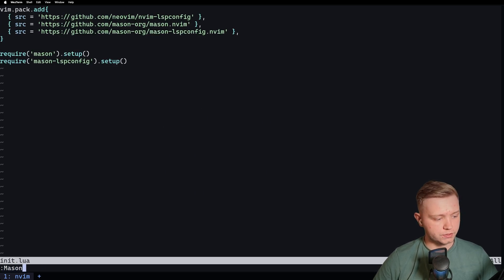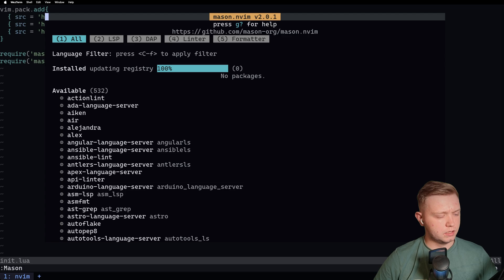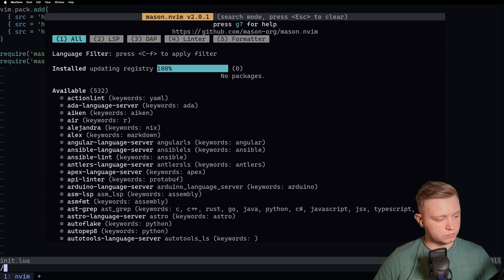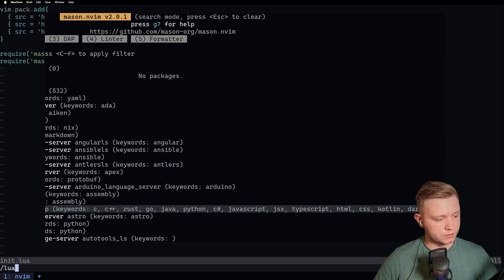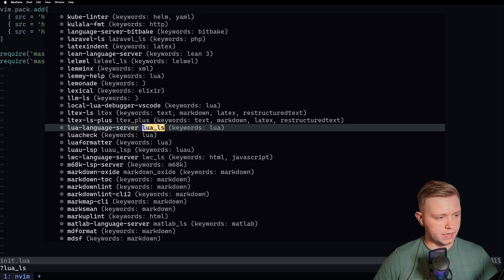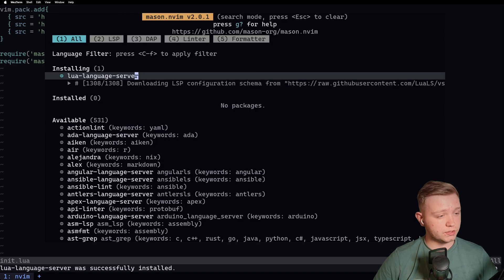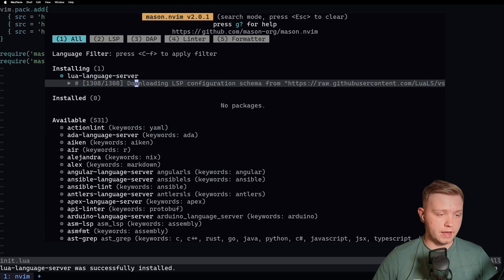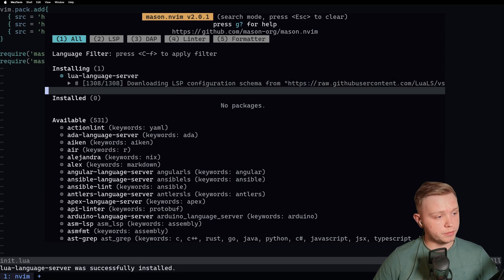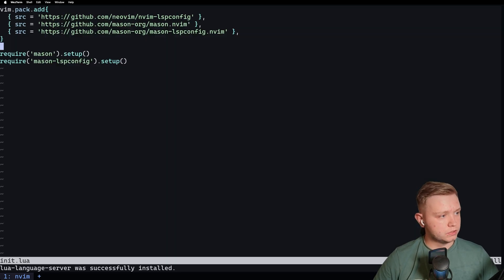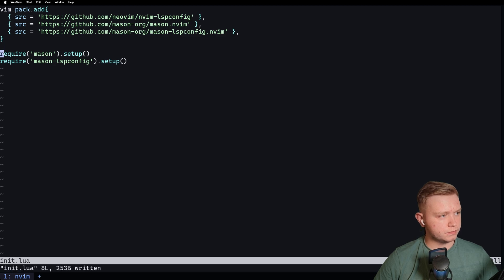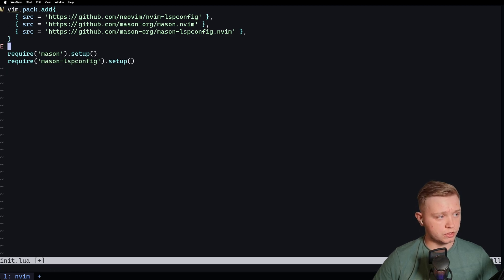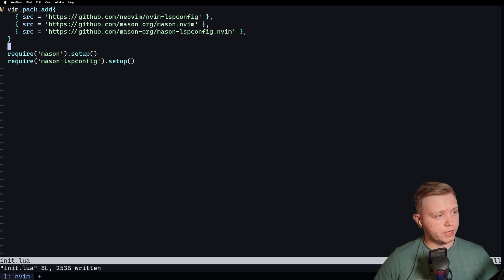Now if we go back to our init.lua and open Mason, we look for Lua LS. Ah, there it is, Lua LS. So if we install this language server, we're going to see that we're going to get some errors in our file because Lua doesn't recognize the Vim global. If we just quickly write this file, add an equals, there's an error there, look, equals is not valid on its own. And we're also getting this Vim thing.